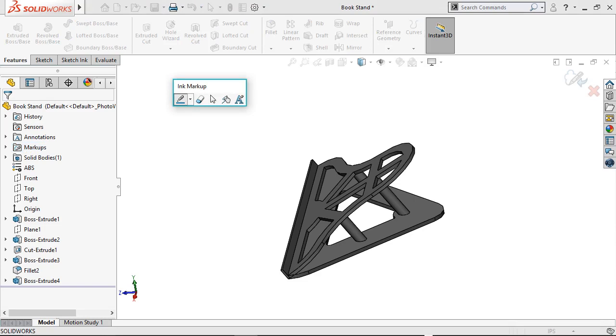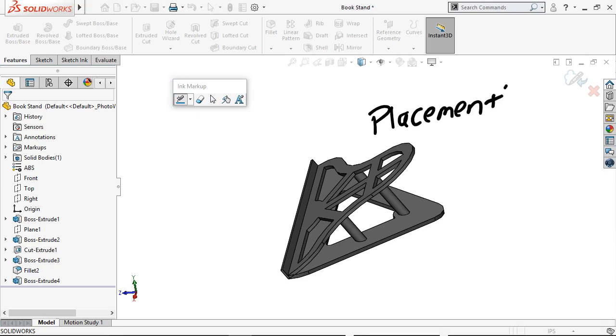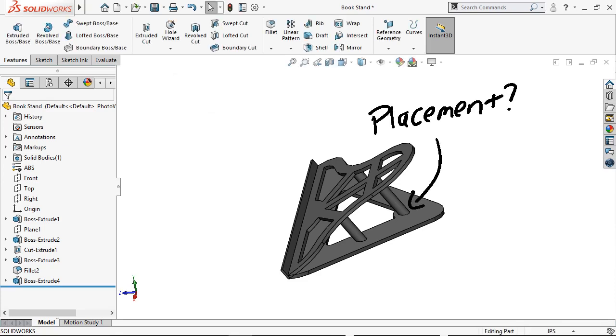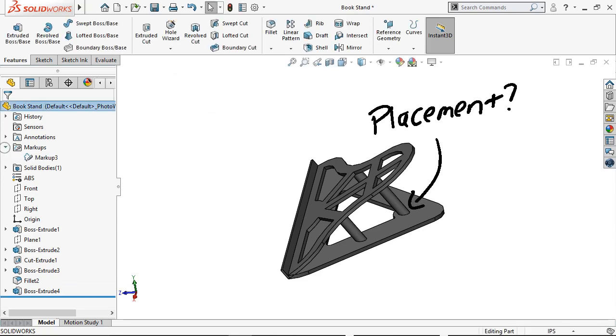Since I'm using a touch-enabled device, I can use the pen tool to write whatever markup I want, as well as draw an arrow to add some clarity to the note. I'll click the Add Markup icon in the corner to place the markup, and you can see that it's been added to the tree.